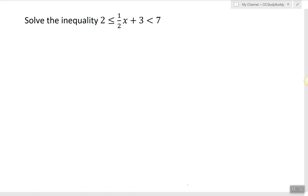However, here we have to keep an eye on all two sides of the inequality and the expression that contains x itself. The process is very similar to solving regular inequalities, so we're trying to undo everything that was done to x in the opposite order.